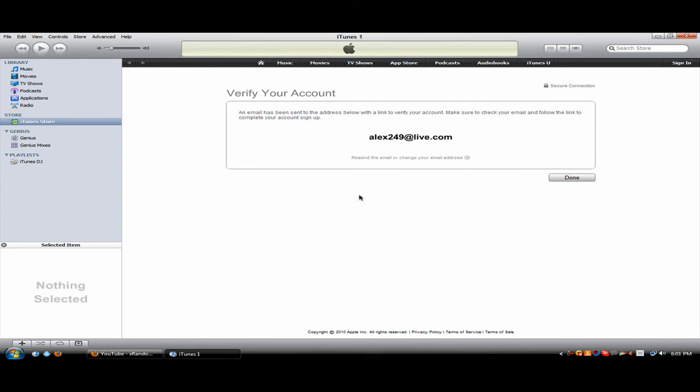So yeah, once you receive the email, you will receive a link and just click on the link and you're all set. You will have your free iTunes account.